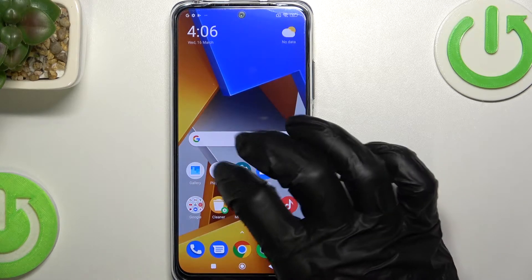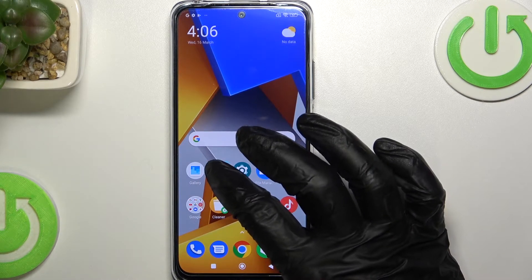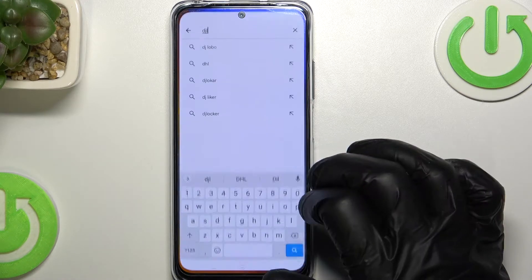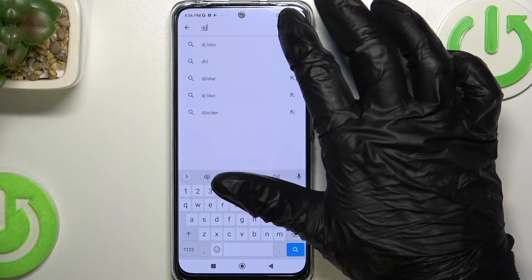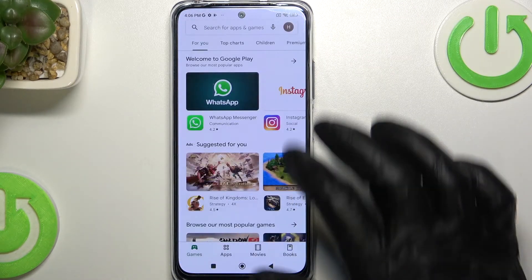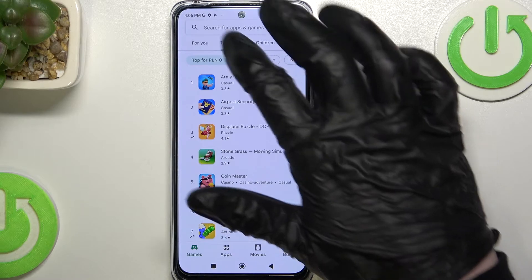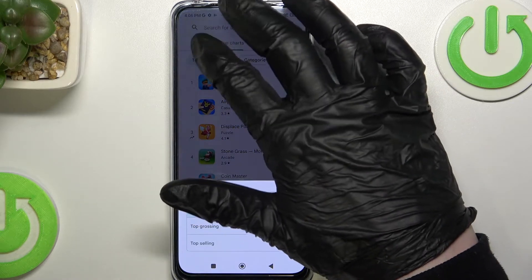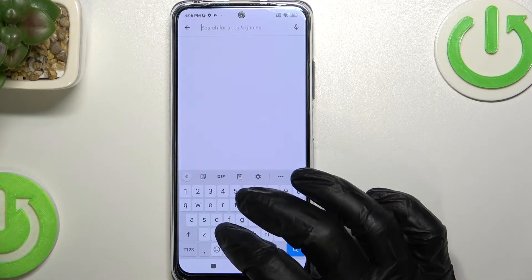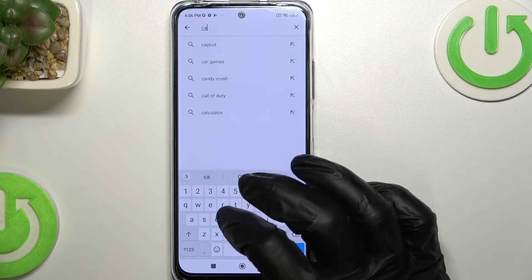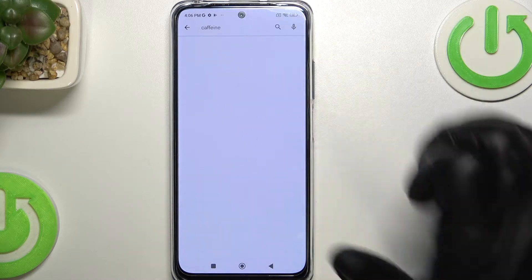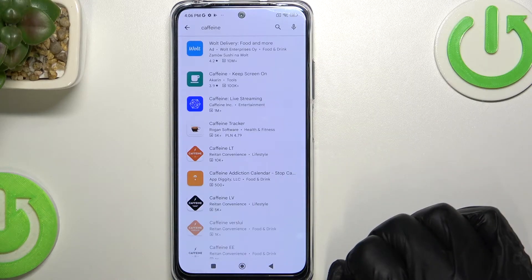So to change it to infinite we need to download an app from the Google Play Store. We're going to search for it — it's called Caffeine. It's this app.